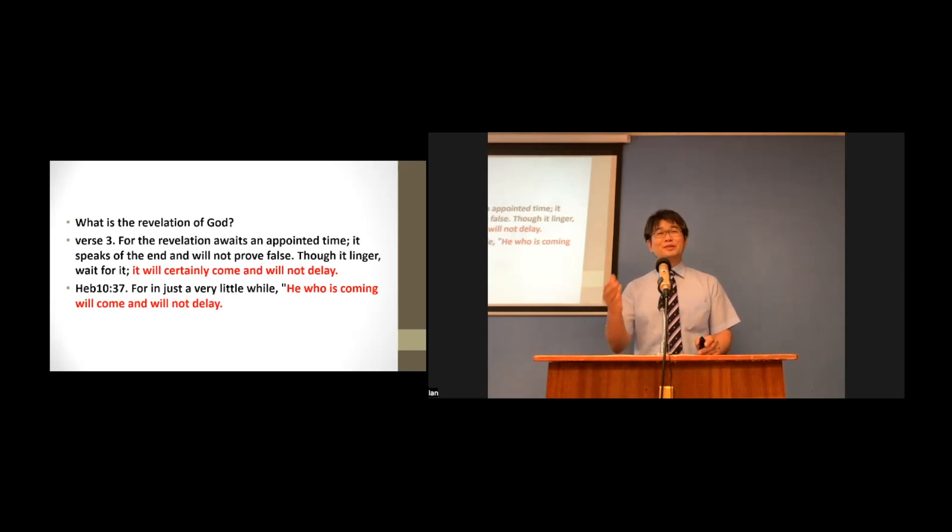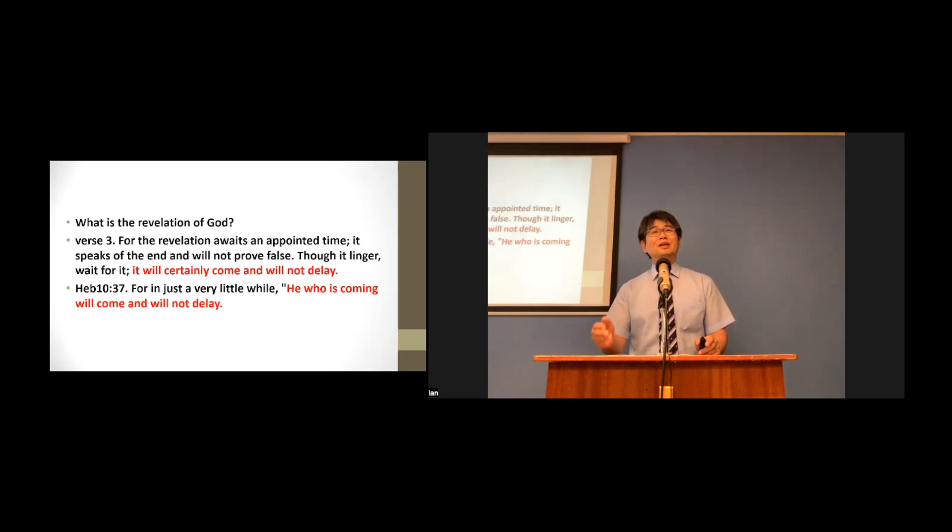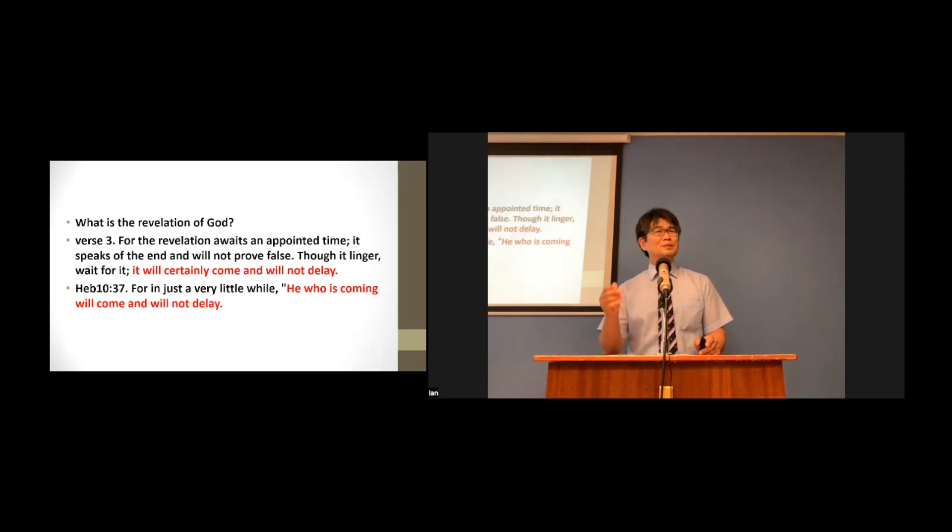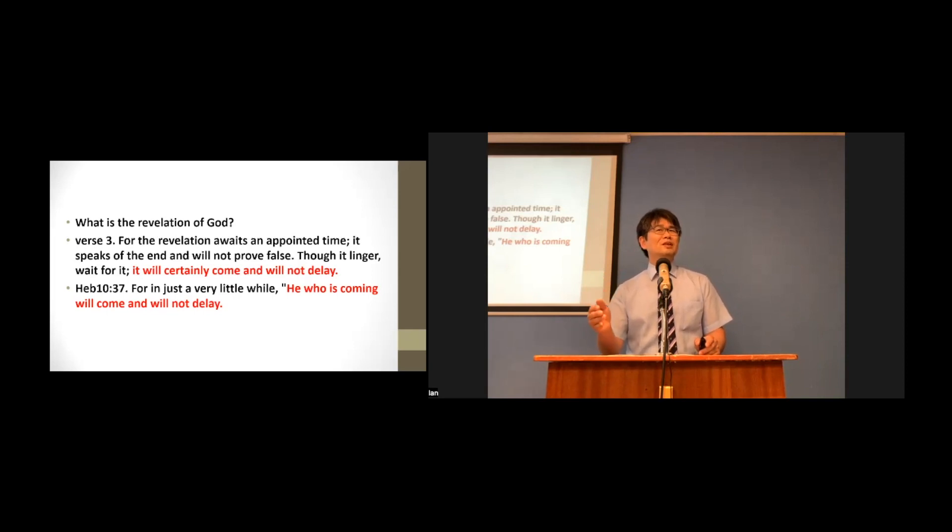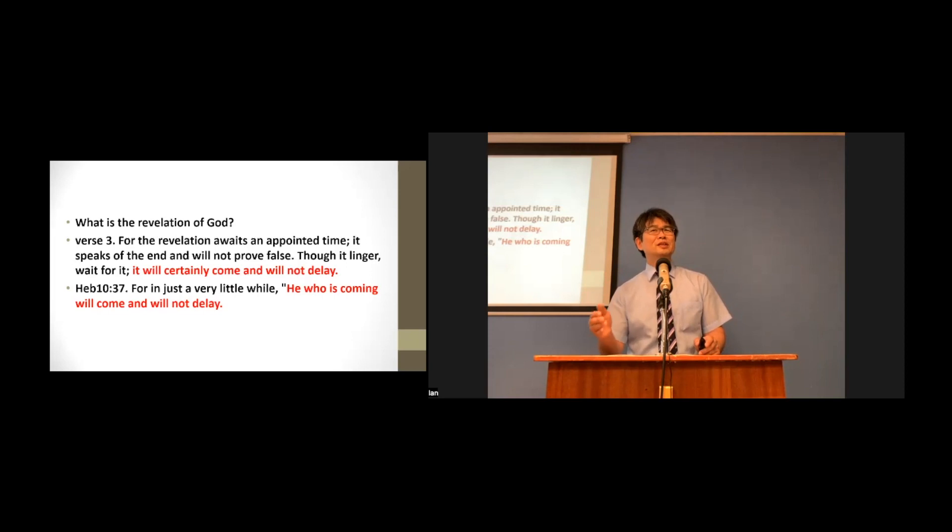So, we can read verse 3 again. For he awaits his appointed time. He speaks of the end, and he will not prove false. Though he lingers, wait for him. He will certainly come and will not delay.